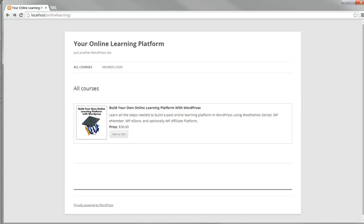We've got our Smart Add to Cart button for the course done and now it's time to go through the settings for WP eStore and make sure they're all correct.